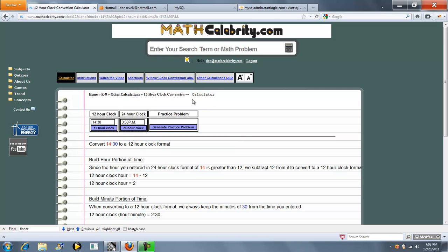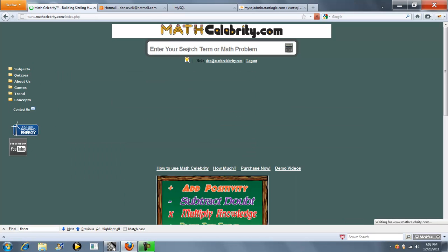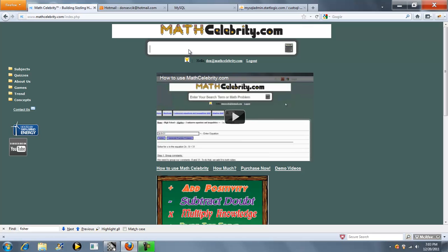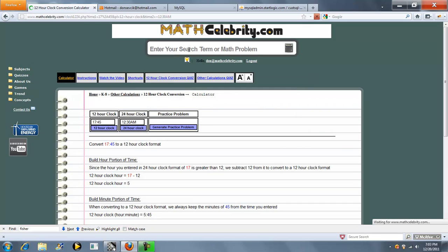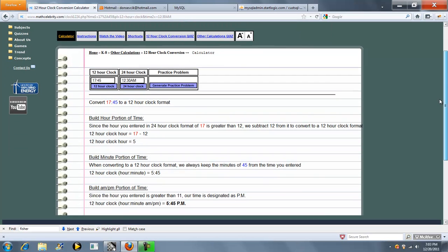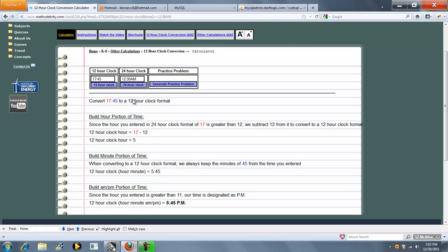So let's go ahead and run one from the search engine, military time backwards. We didn't do that one yet. Let's do 17:45. Okay, so it dropped our problem in this box here and pressed the 12 hour clock button for us. So we subtract 12 because we're past 12 o'clock. We're left with 5. We keep our minutes. So it's 5:45 and it's p.m.